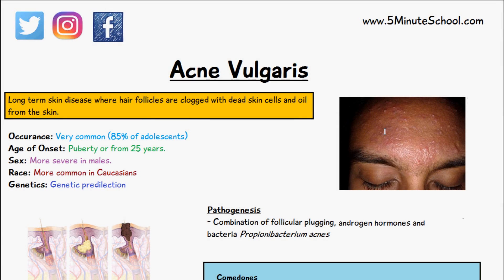Acne vulgaris is a long-term skin disease where hair follicles are clogged with dead skin cells and oil from the skin. It's very common in adolescents. The age of onset is usually around puberty or from 25 years and older, and it's more severe in males and more common in Caucasians. There is generally a genetic predilection to acne vulgaris, so if your mother or father had it when they were younger, it's more likely that you will get it as well.